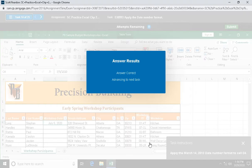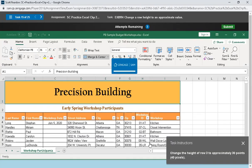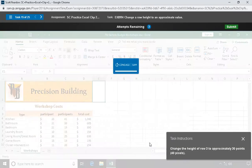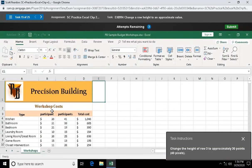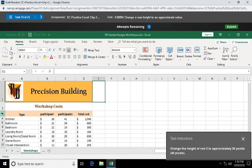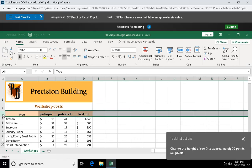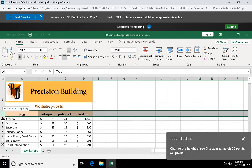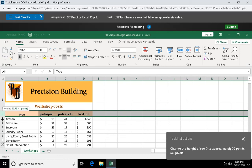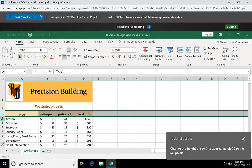Question fifteen: change the height of row 3 to 30 points. I'm gonna click on row 3, get my mouse pointer between 3 and 4. I can right-click here and say row height, or I can just get my crosshair between 3 and 4 and start dragging till I get to 30.